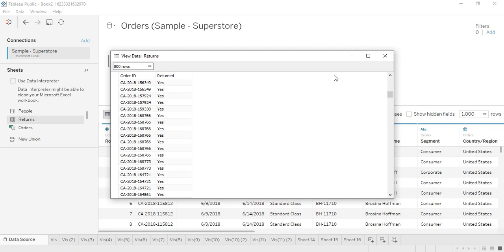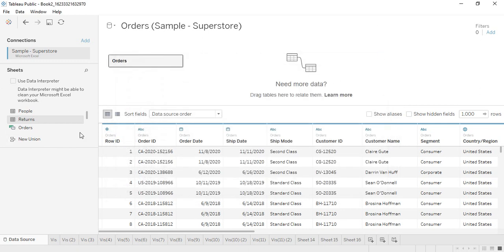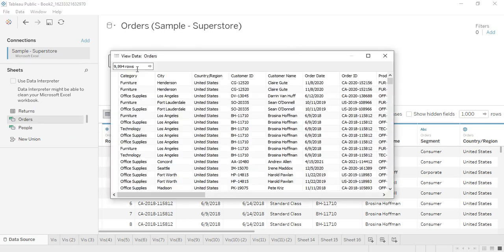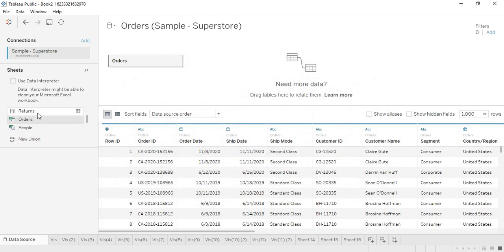That means out of the 10,000 orders that were placed in the orders table — if you go into the orders table it will show the number of rows as 9,994, which is approximately 10,000 — a total of 10,000 orders were placed, out of which 800 orders were returned.